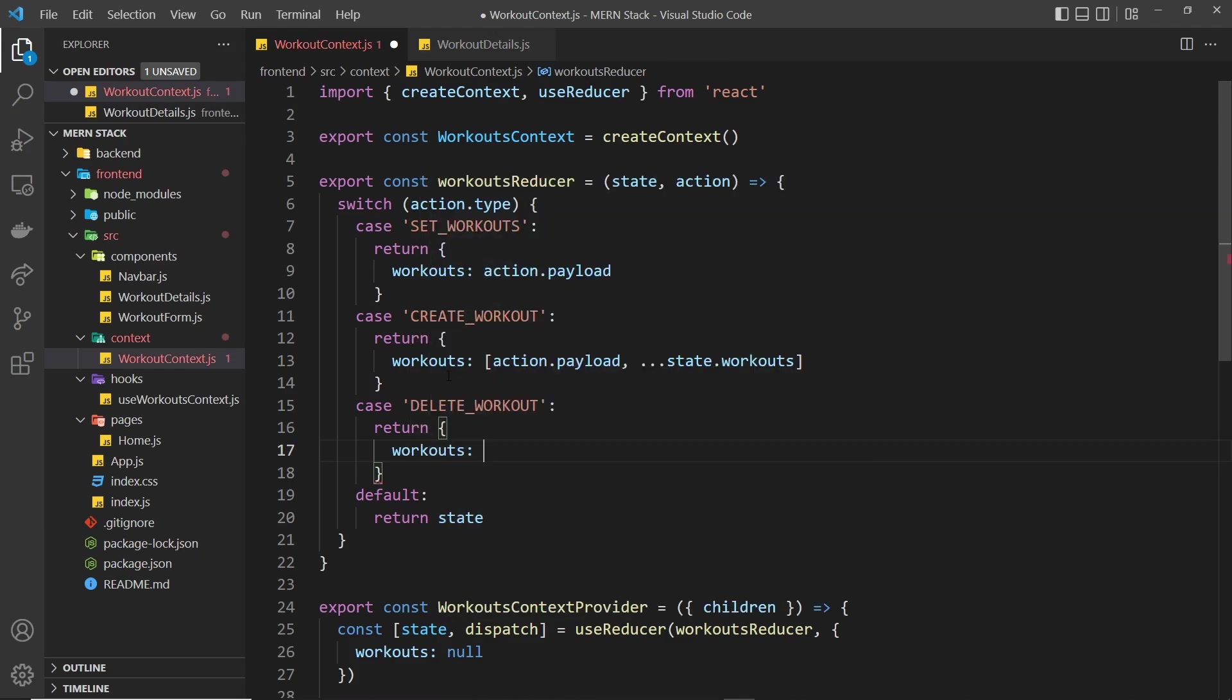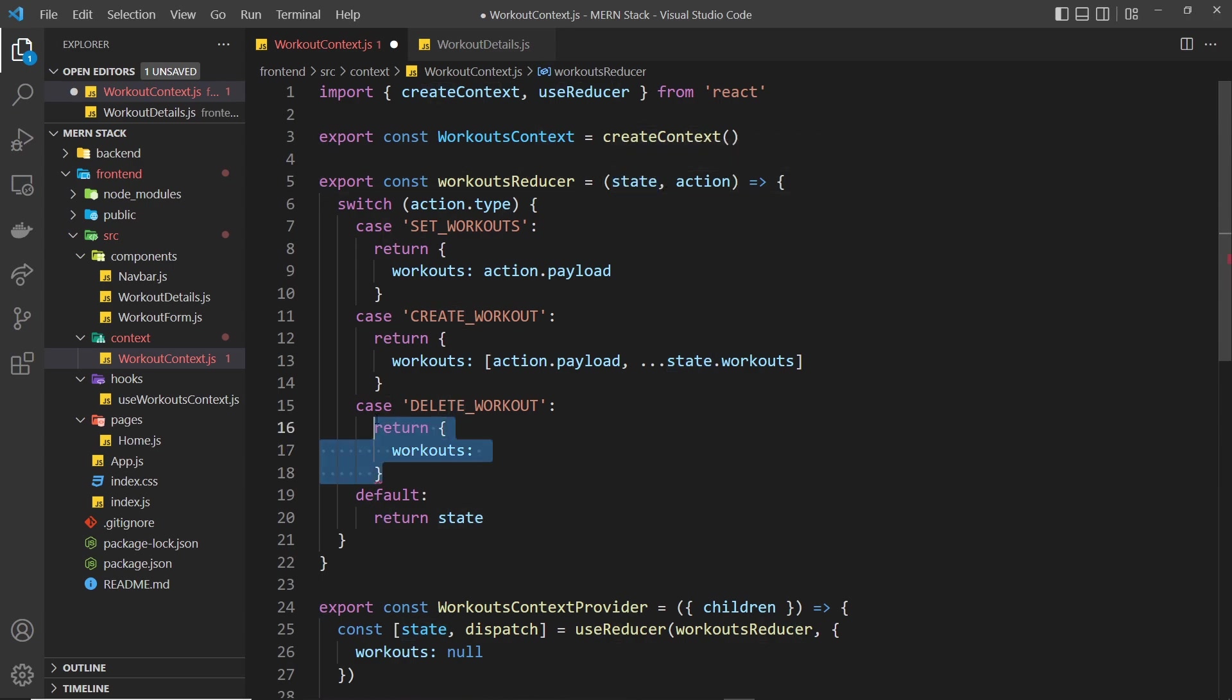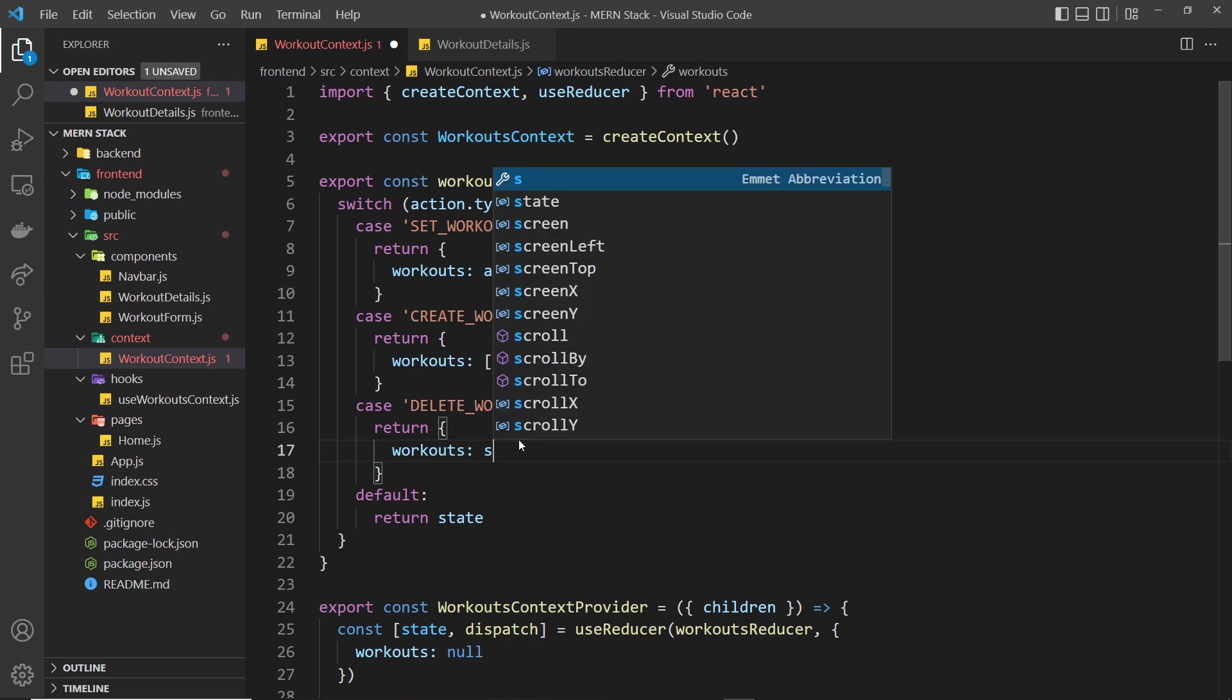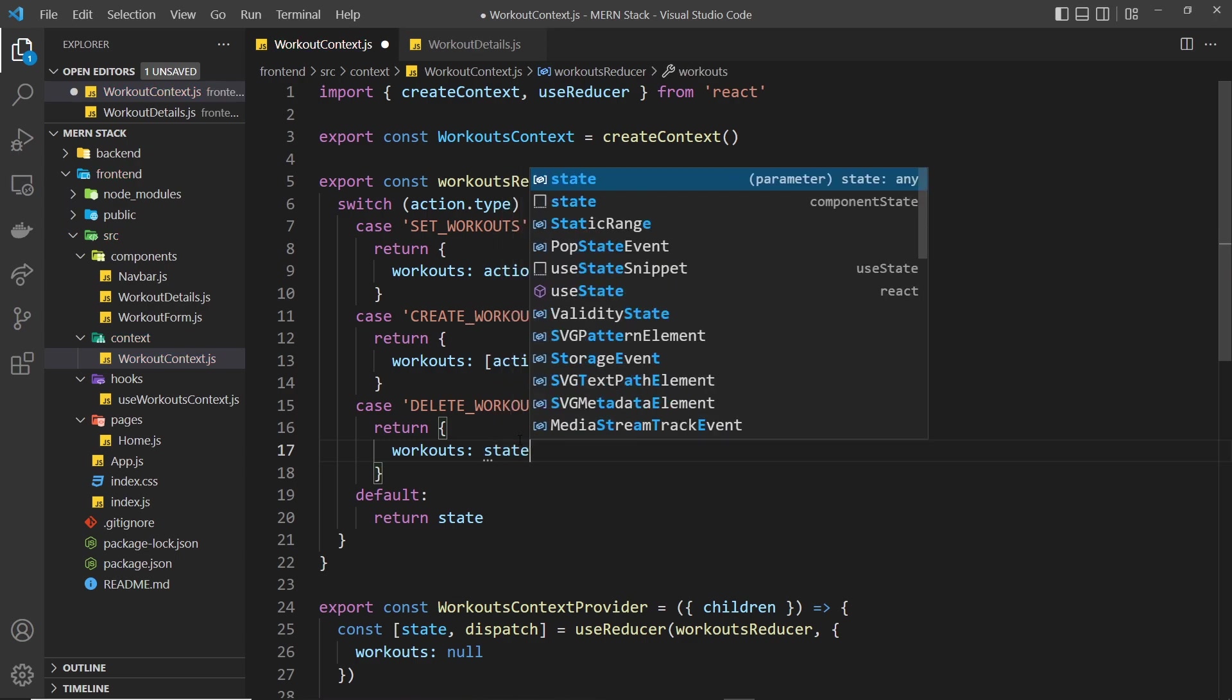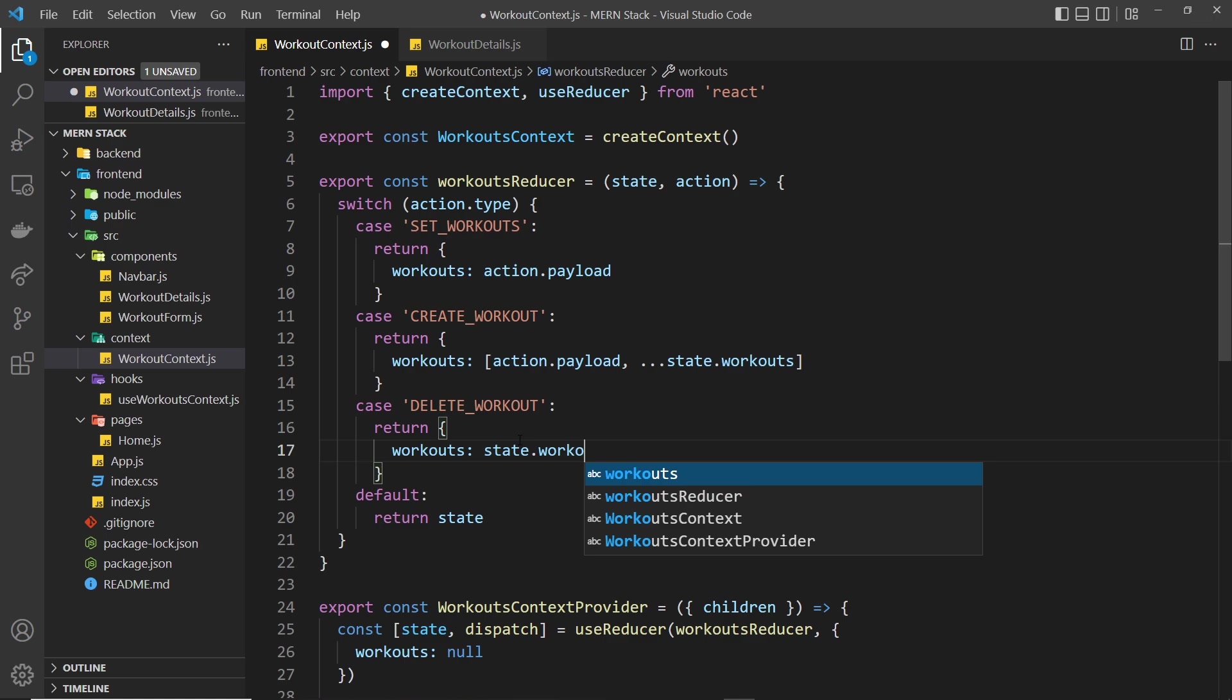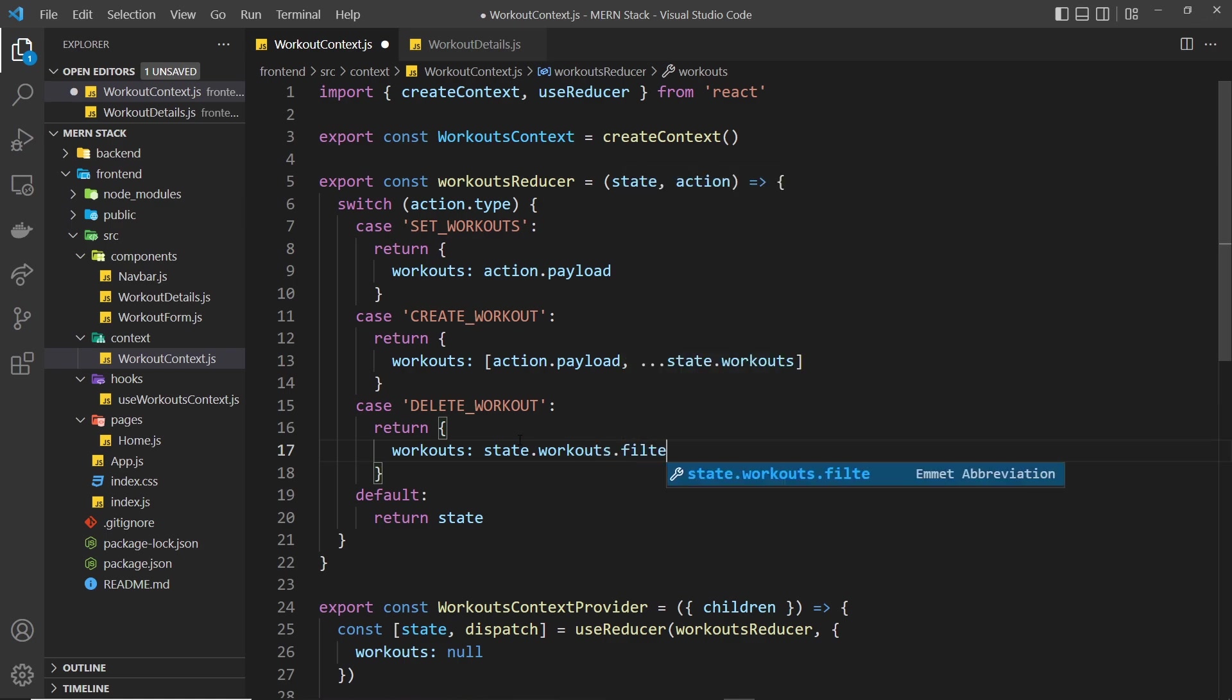What I'm going to do is basically filter through the current workouts on the current state before we make this change. I'll say the new value is the state, the previous state dot workouts to get the workouts array. Then we're going to filter through the workouts so we fire a function for each workout and we return true if we want that workout to remain in the new array and we return false if we want to take it out of the new array.